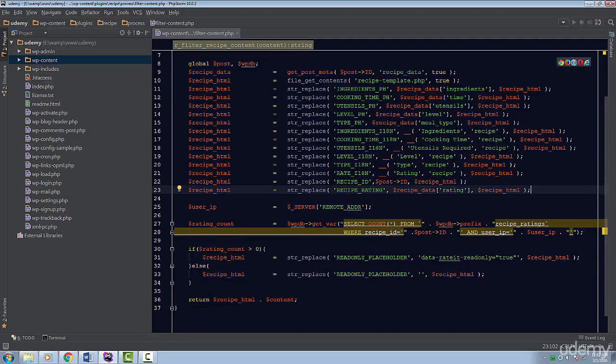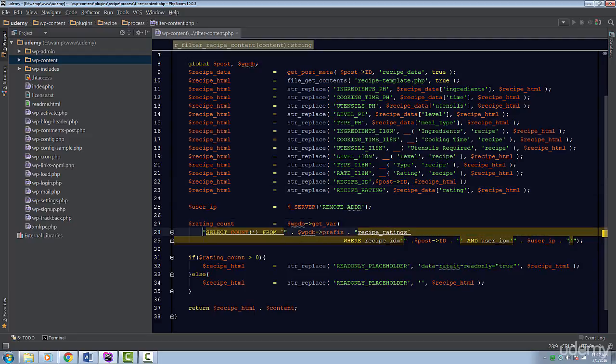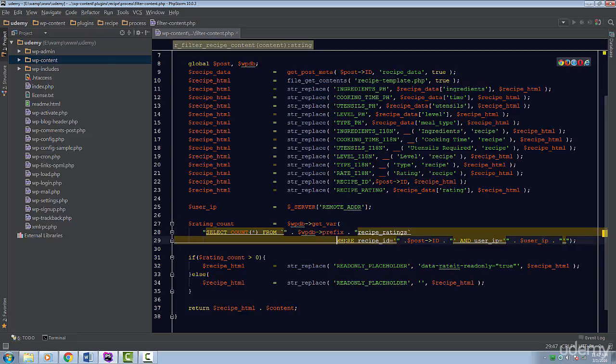Inside the function we use the global wp-db object to make a raw query. This query simply gets the number of ratings a recipe has. I'm going to add some line breaks before and after this query so you can see it more clearly.